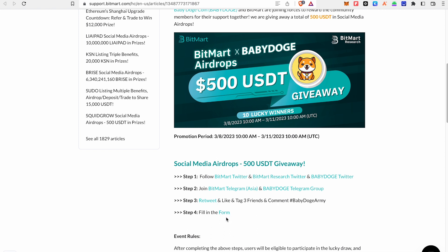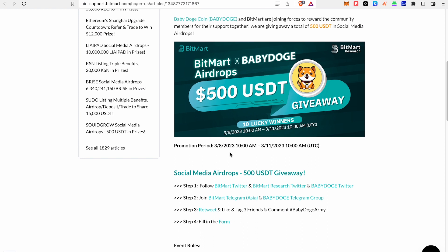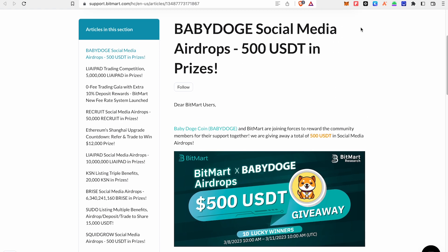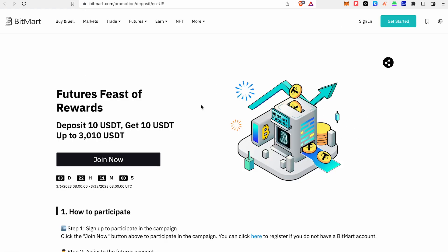If you want to participate, fill out the form. There will be 10 winners, and 50 USDT will be distributed. At the end of the competition, we will also give Feast Rewards — 10 USDT plus a 10 USDT extra bonus.